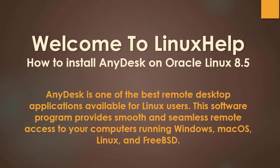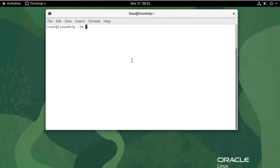Welcome to Linux Help. Today we are going to see how to install AnyDesk on Oracle Linux 8.5. AnyDesk is one of the best remote desktop applications available for Linux users. This software program provides smooth and seamless remote access to your computers running Windows, macOS, Linux and FreeBSD.